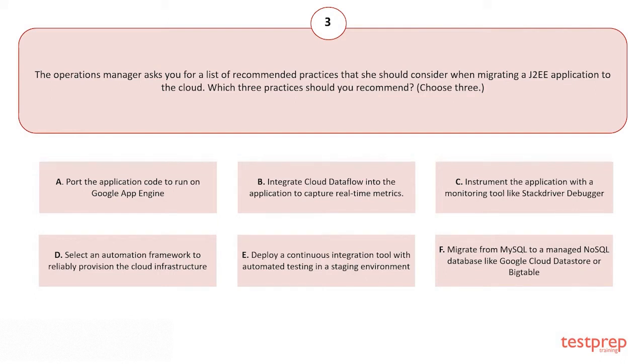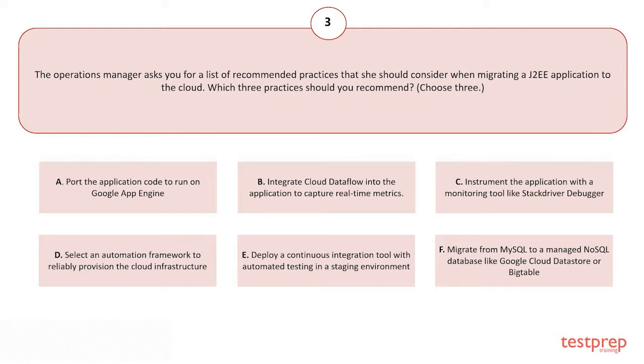C) Instrument the application with a monitoring tool like Stackdriver Debugger. D) Select an automation framework to reliably provision the cloud infrastructure. E) Deploy a continuous integration tool with automated testing in a staging environment. F) Migrate from MySQL to a managed NoSQL database like Google Cloud Datastore or Bigtable.